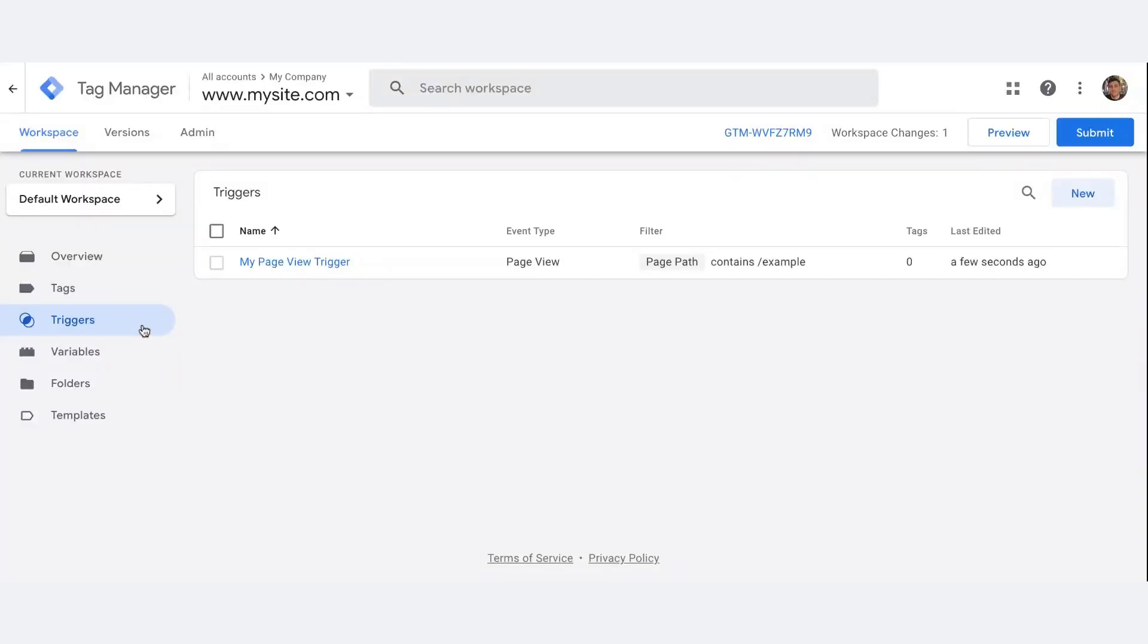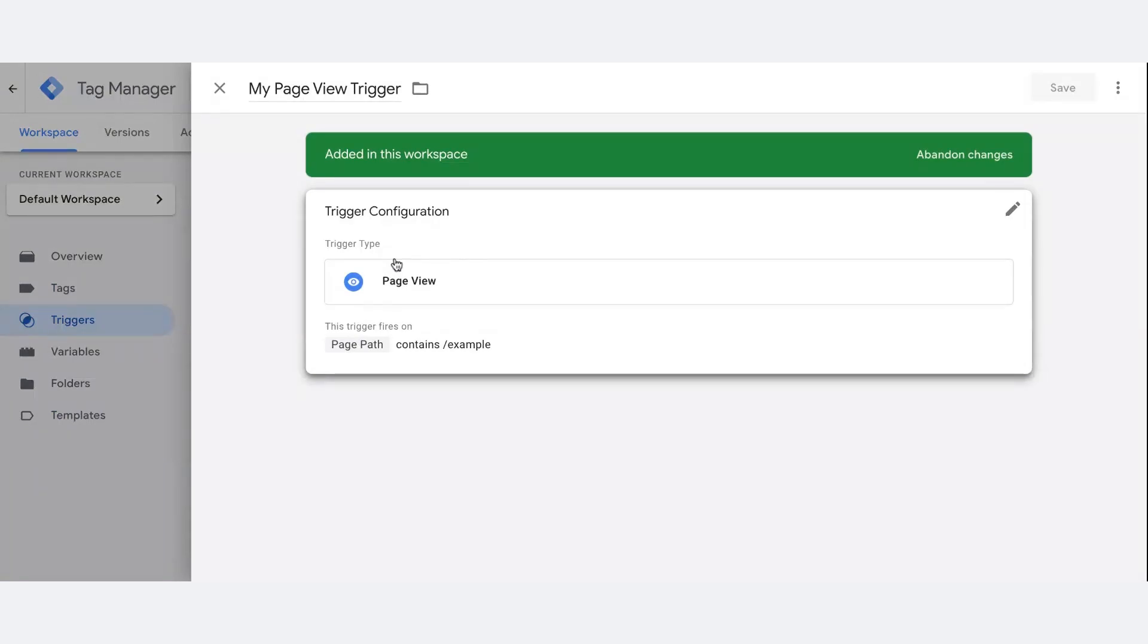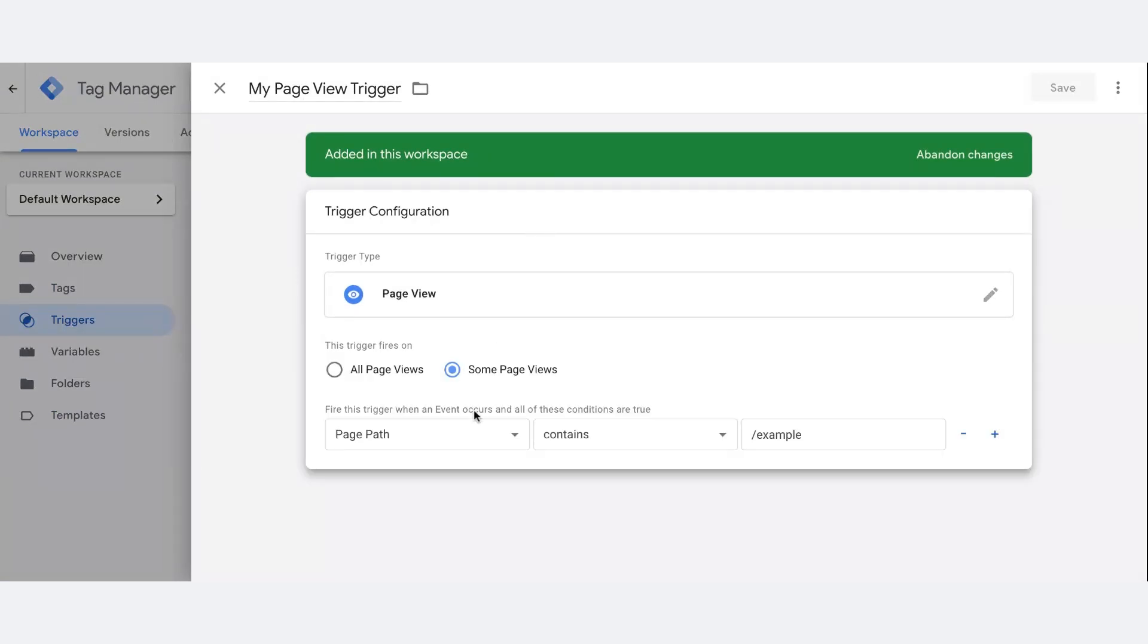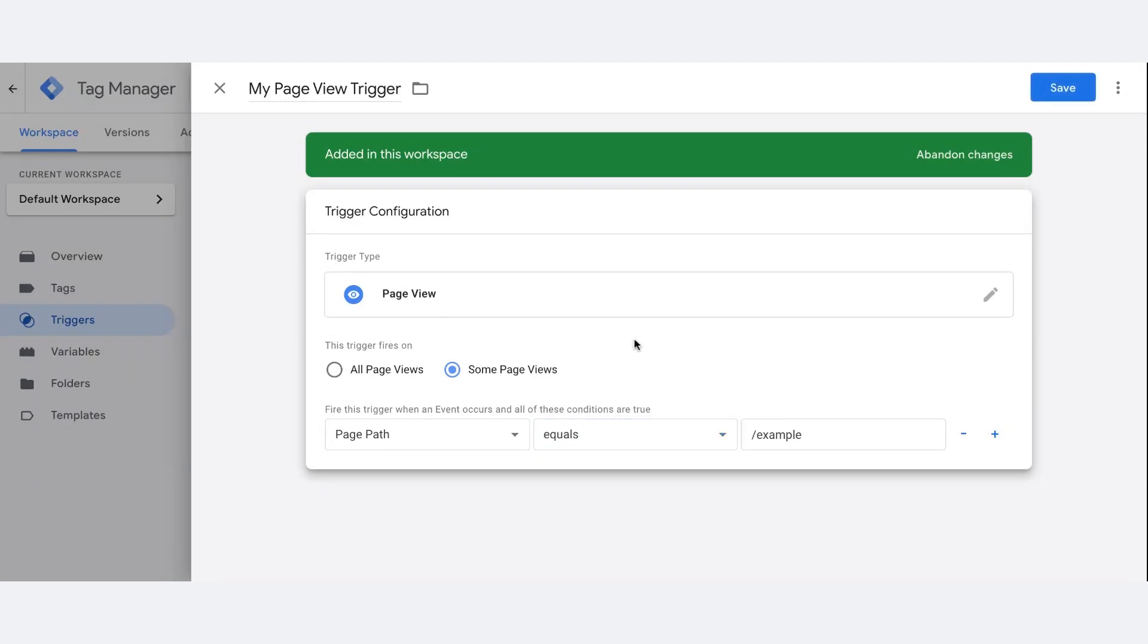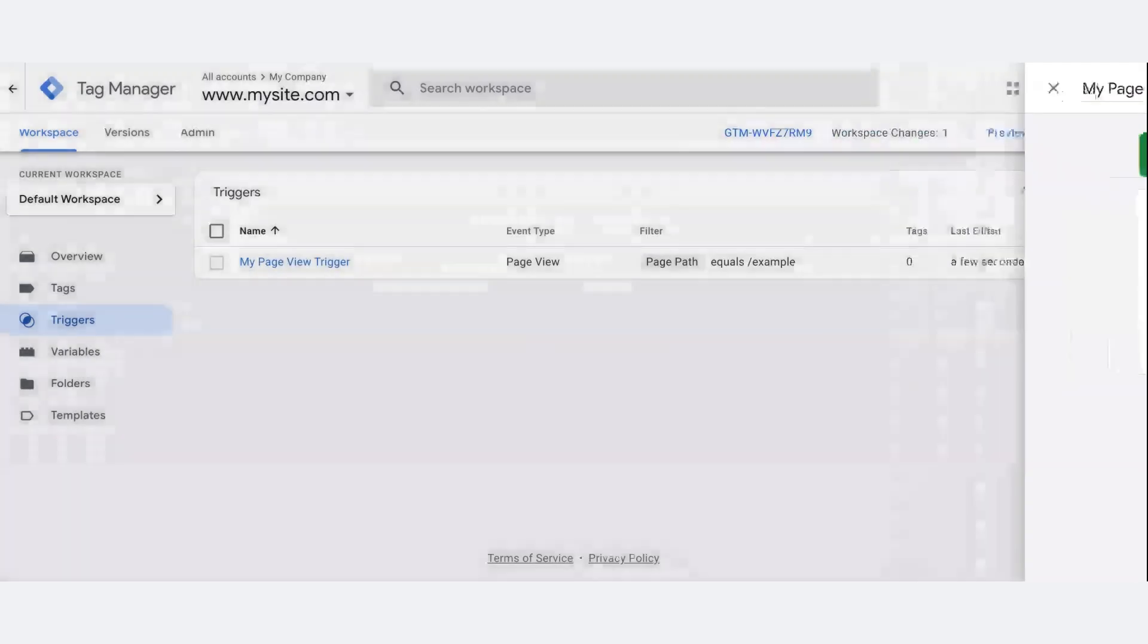To edit an existing trigger, go to Triggers and click on the name of the trigger you want to edit. Click Trigger Configuration to make your changes. You can also copy, delete, view changes, or show notes for the selected trigger by collecting more actions.